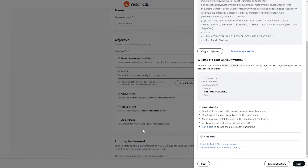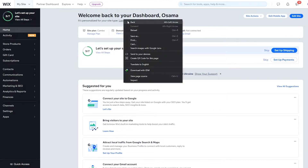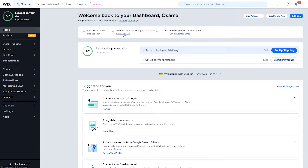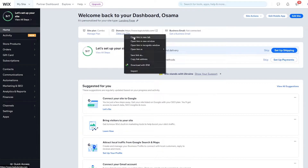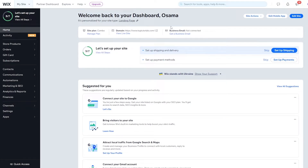Paste the code in your website — specifically inside the head and closing head tags of your landing page and each page where you want to track conversions. So let's go ahead and do that. I'm on Wix — this is the website I have. We need to edit it, so I'll click on 'Edit this site' and wait for the editor to load.